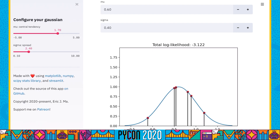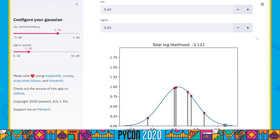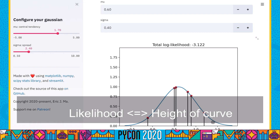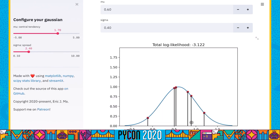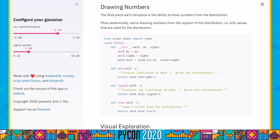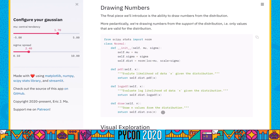Let's recap everything we've gone through today. Firstly, all probability distributions have an associated probability density function. The probability density function defines probability in the form of area under the curve, and it gives us credibility points or likelihood in the form of the height of the curve. Secondly, I showed you how we can define probability distributions in the form of a Python object — thinking about them as a Python object can make concrete some abstract ideas from the probability and data science literature.